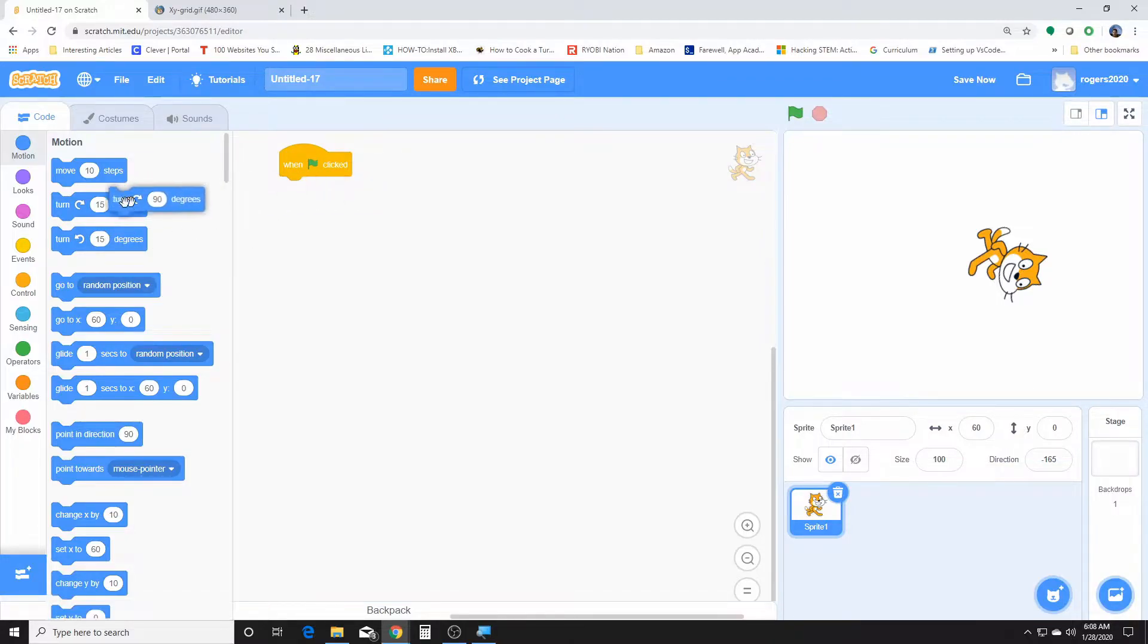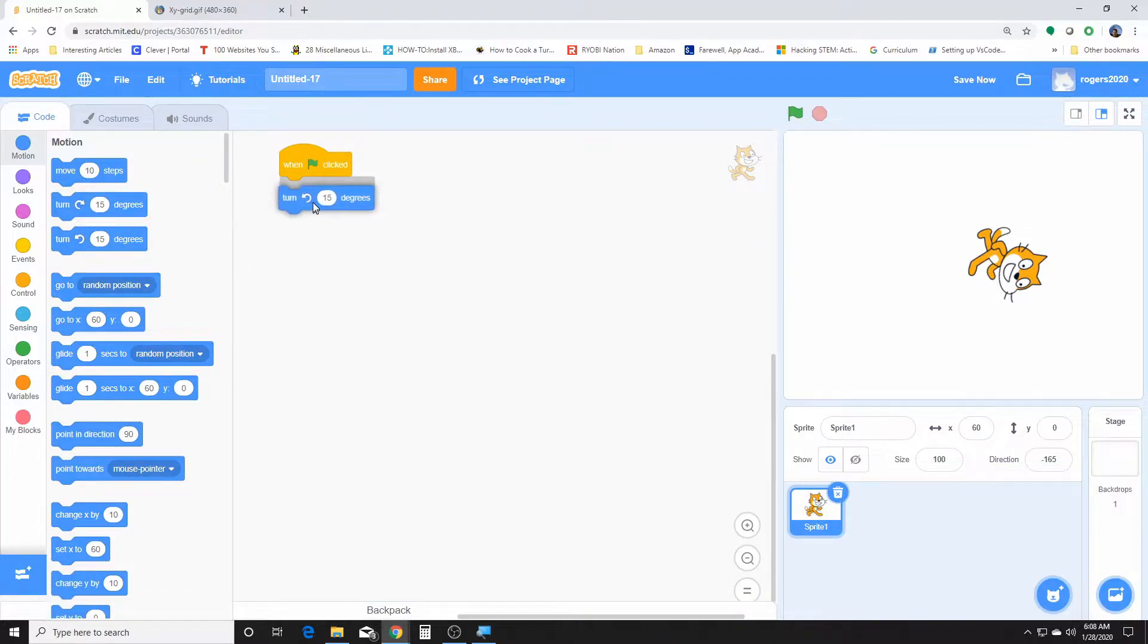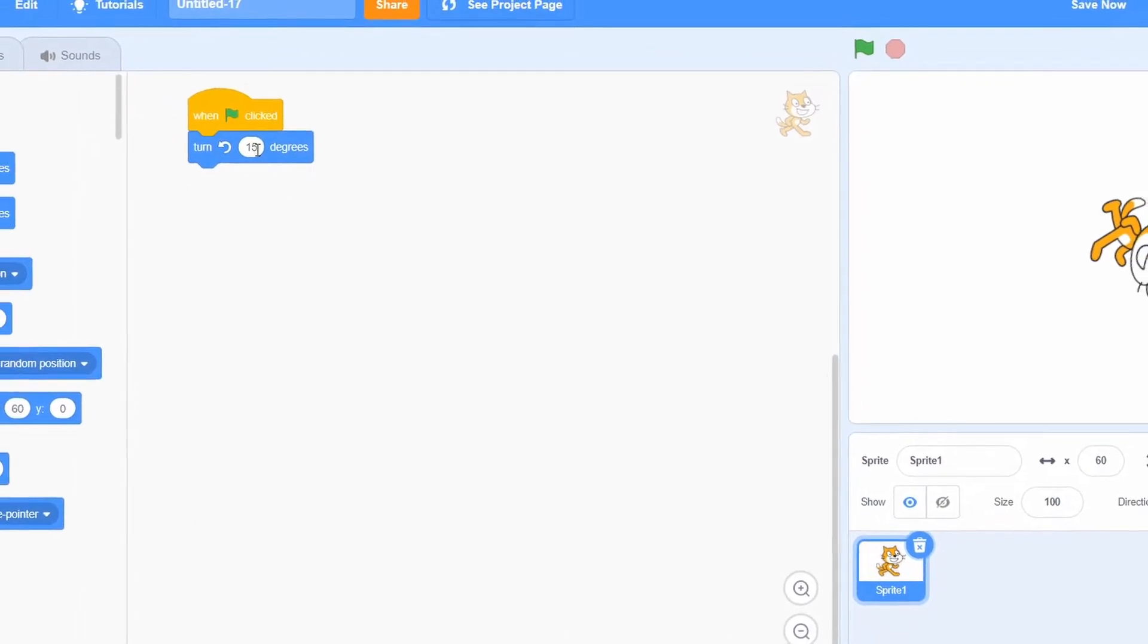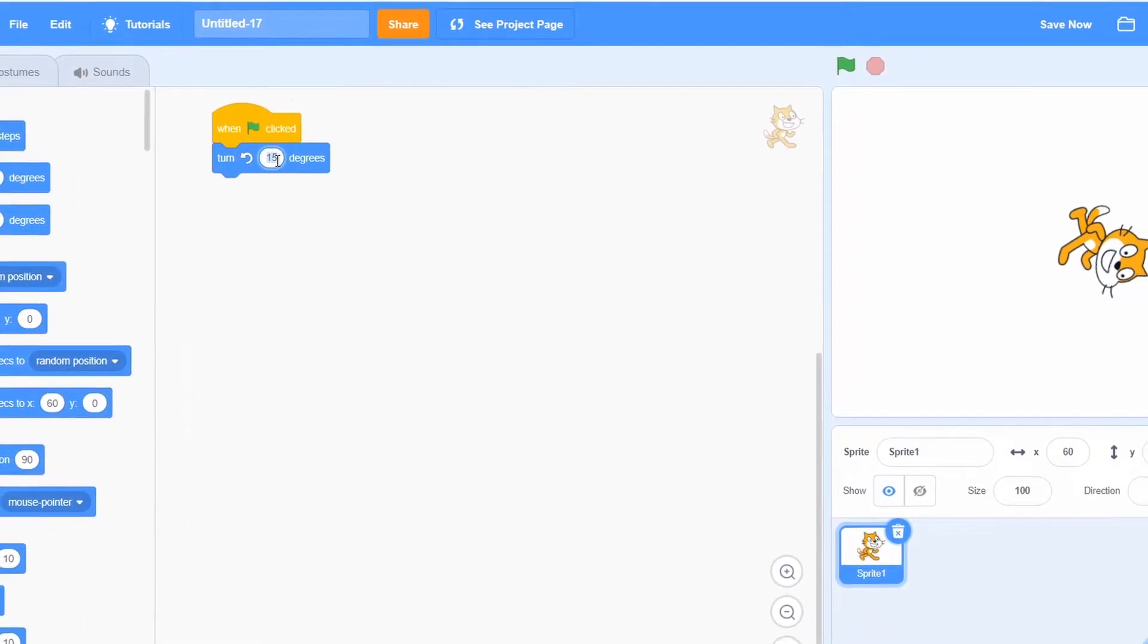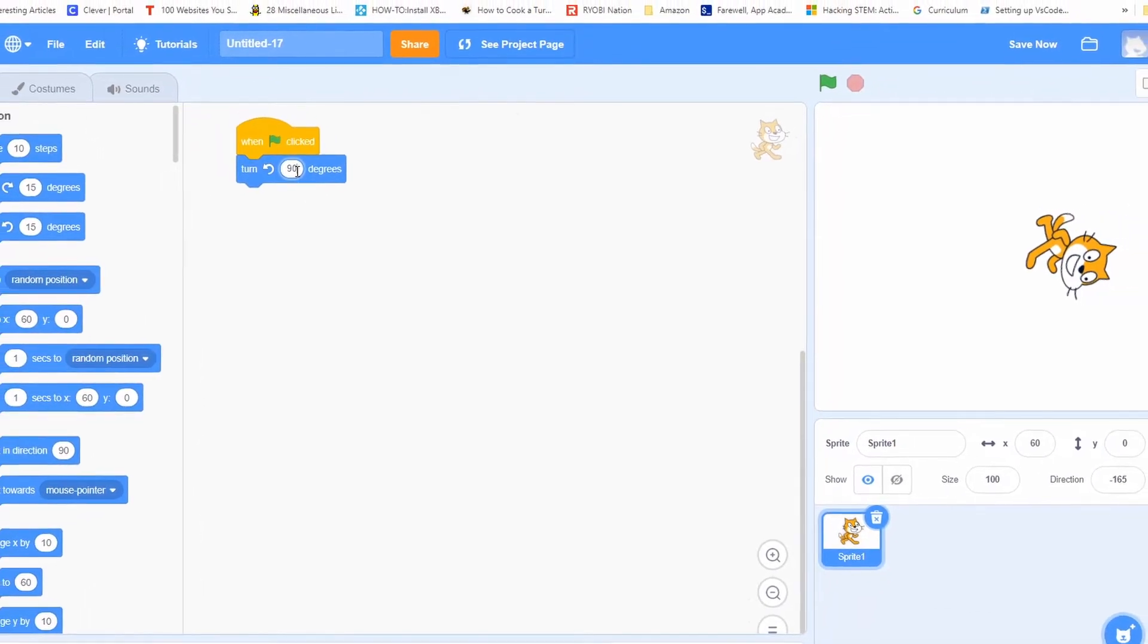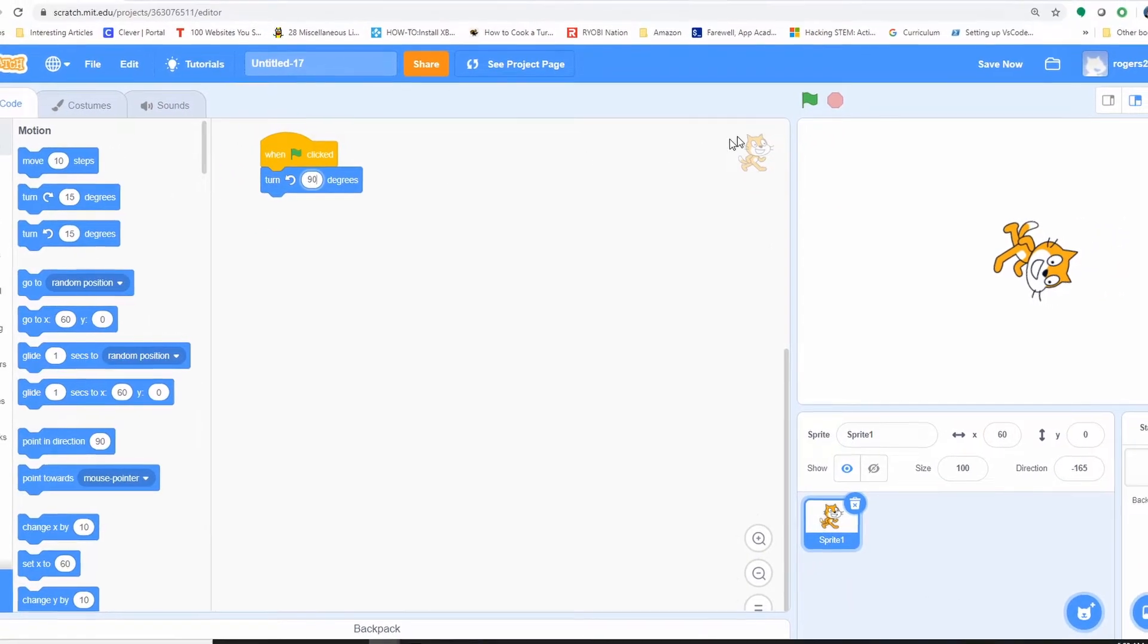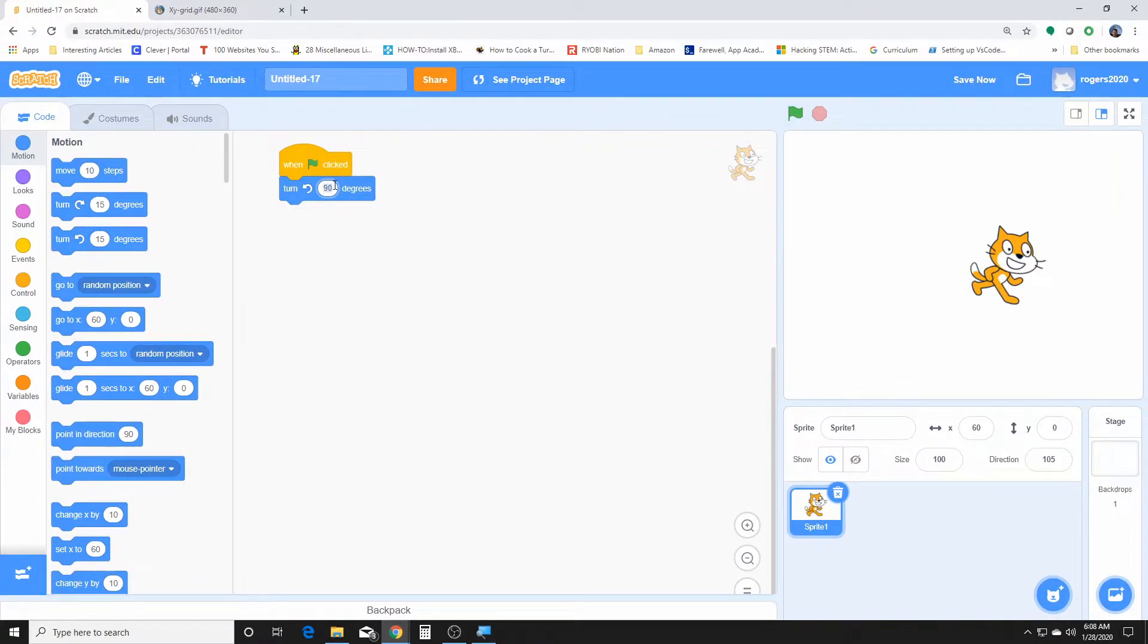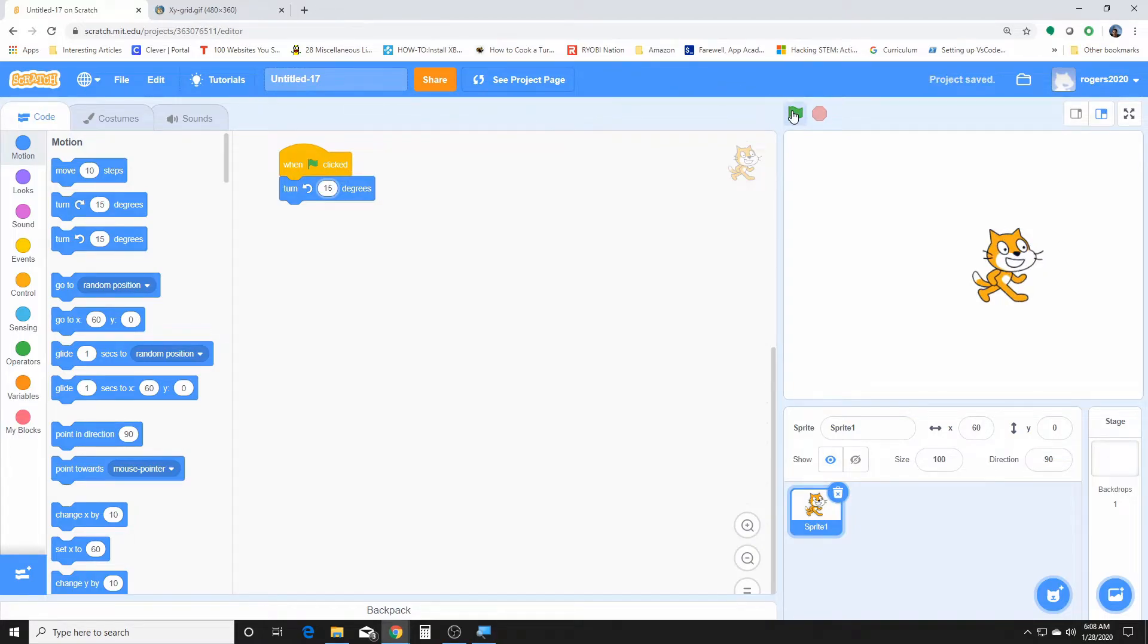Now this one is the counterclockwise turn. That'll turn our sprite counterclockwise. Let's make them straight again. There we go.